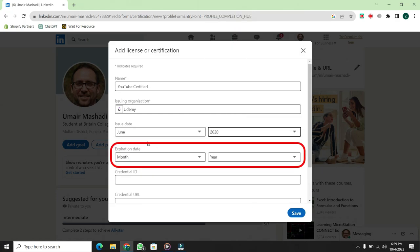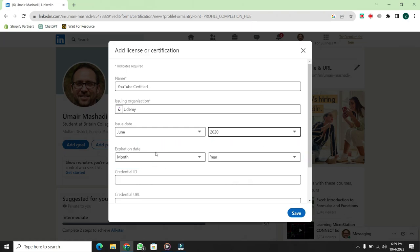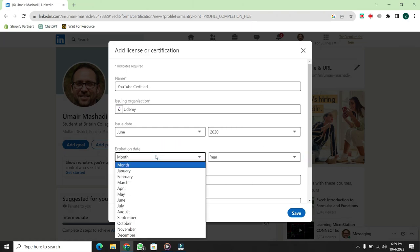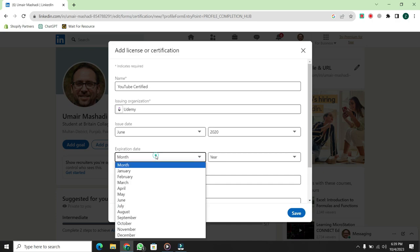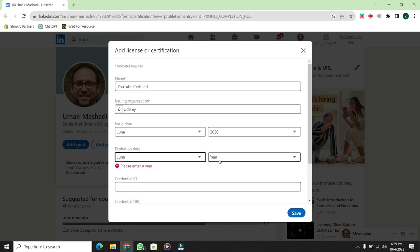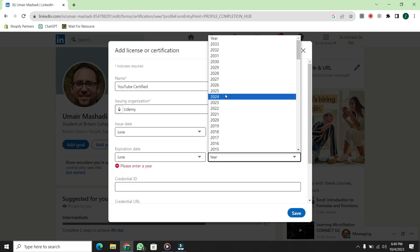Next, the form will ask for the expiration date of your certificate. For my certificate, the expiration date is June 2023. So, I'll select June for the month and 2023 for the year.